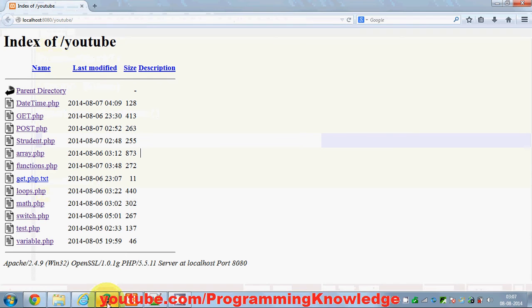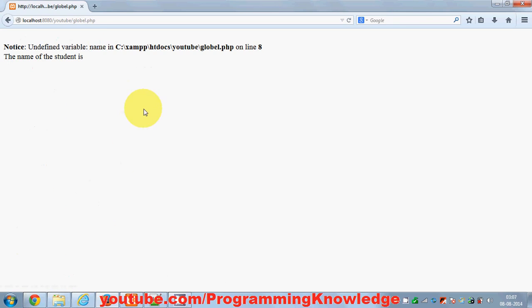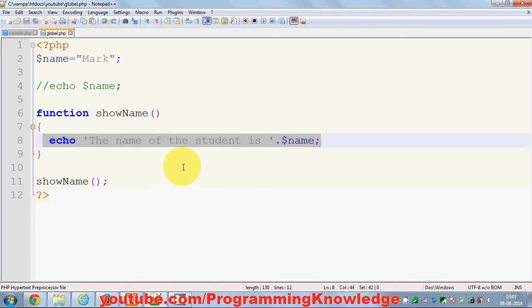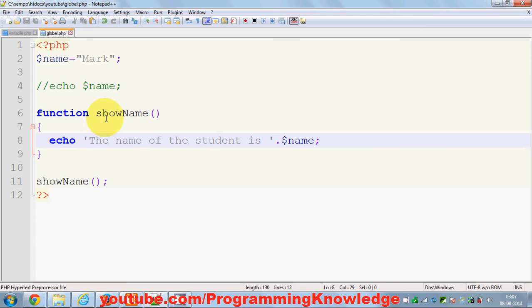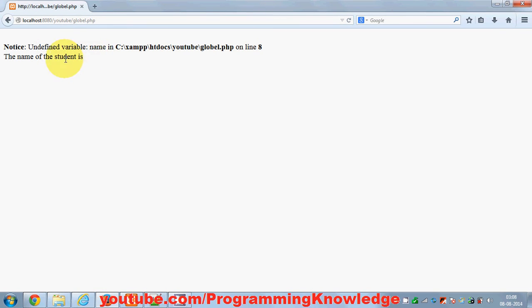Let me save it and see the result. I'll refresh this and call my global.php file. You will see 'undefined name' here — the name of the student is shown but you will not be able to see the name 'mark' which we assigned. Why is this happening?